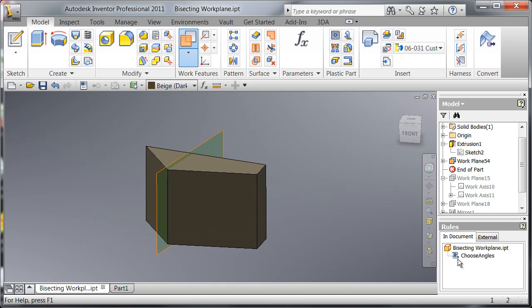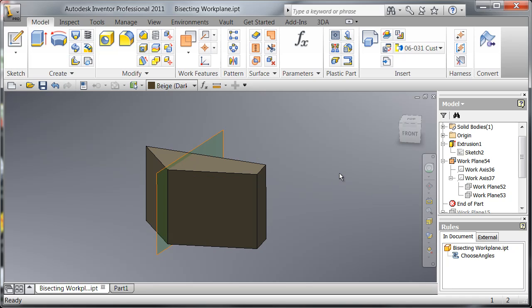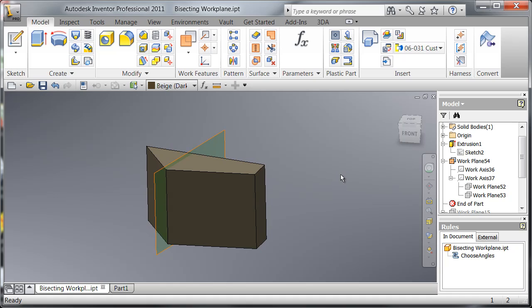Now something you'll notice is that I pulled off these two work planes from their respective faces the same direction and the same distance as each other.